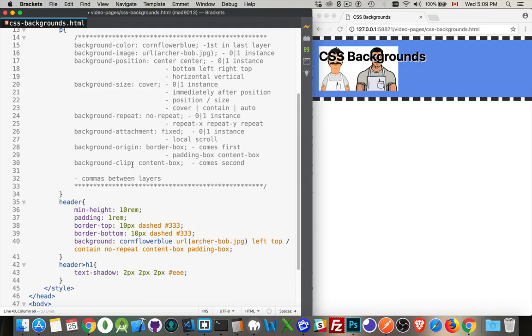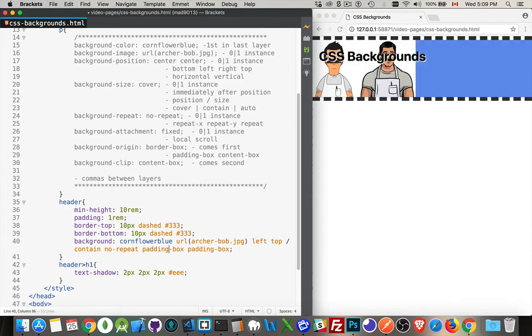The clip is where it's being cut off. If I make both of these padding-box, there we are. It moves up to that point - that's where it starts to draw it, and that's where it cuts it off.